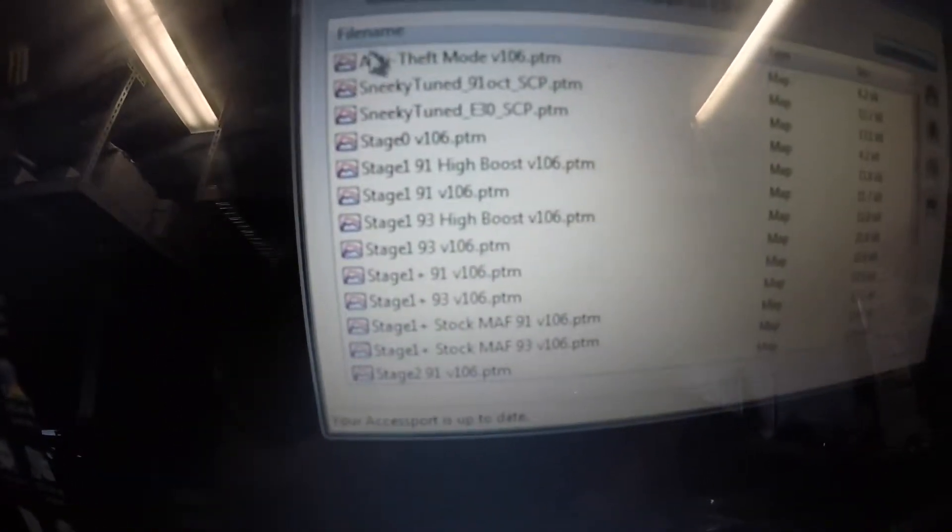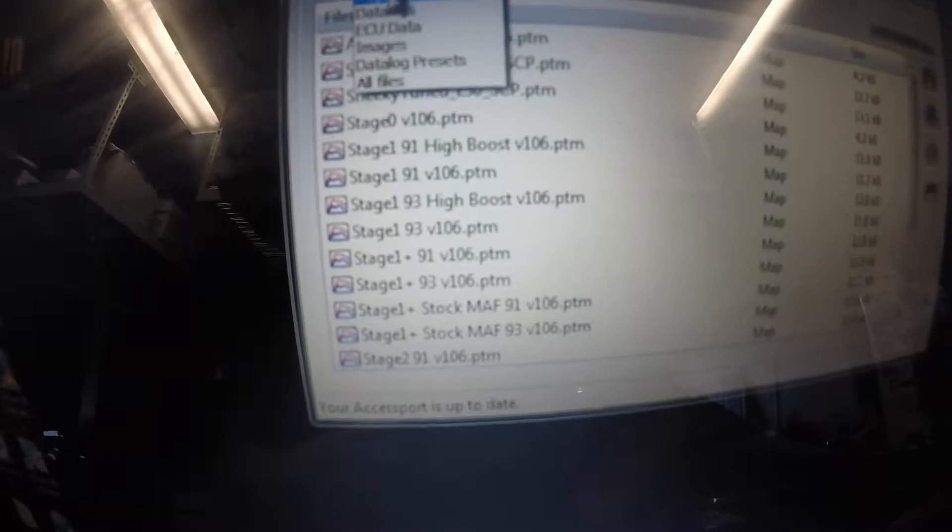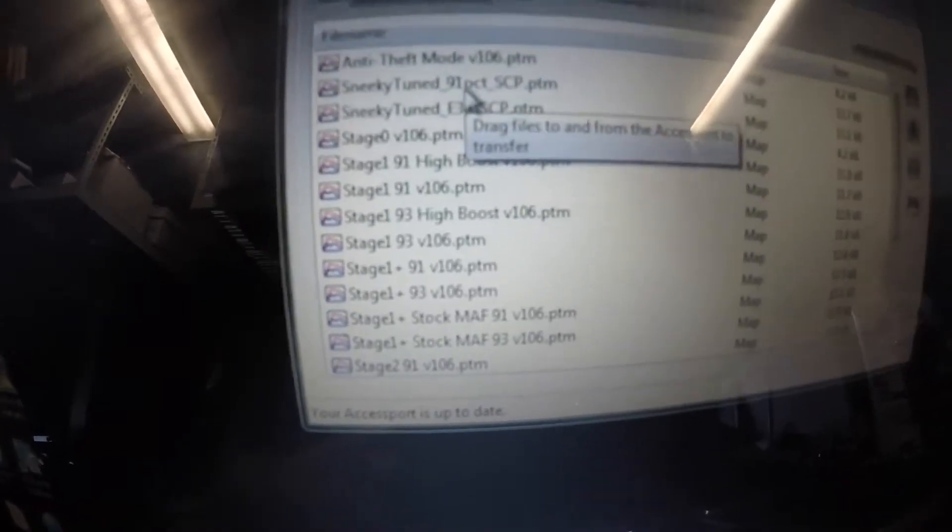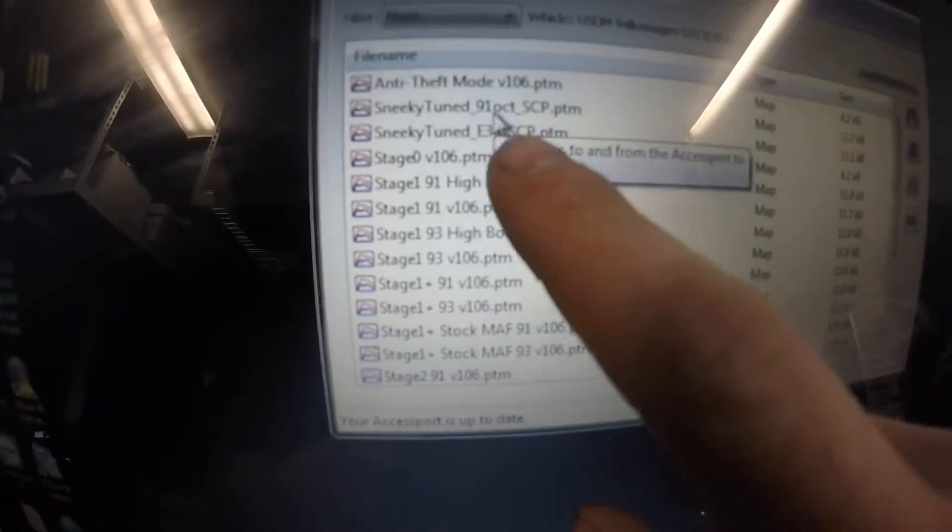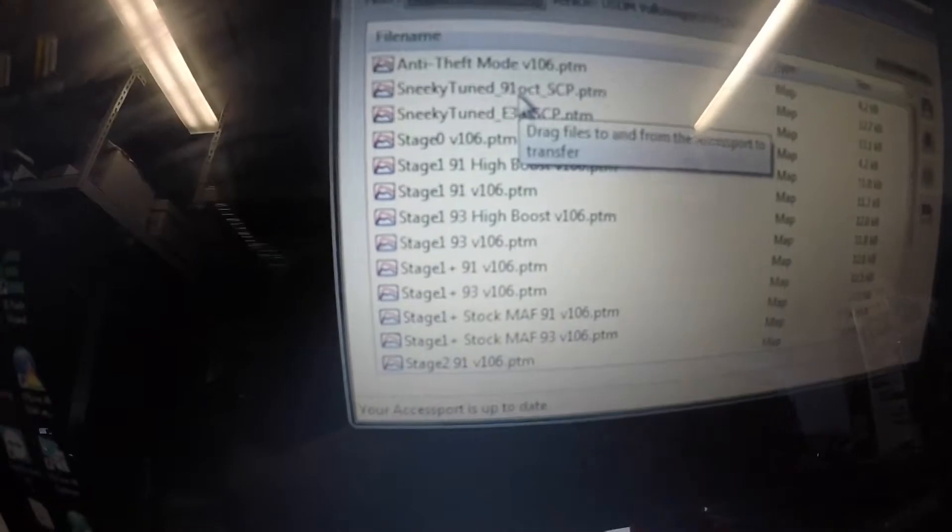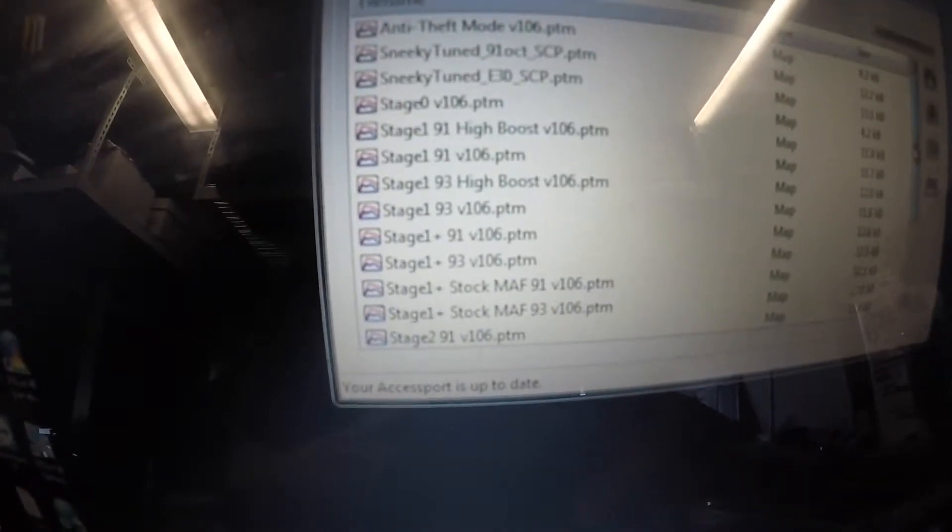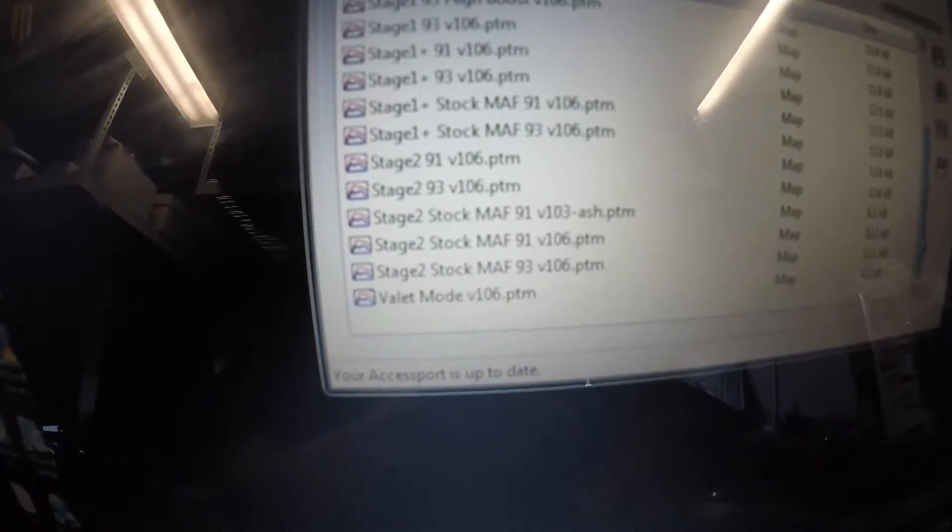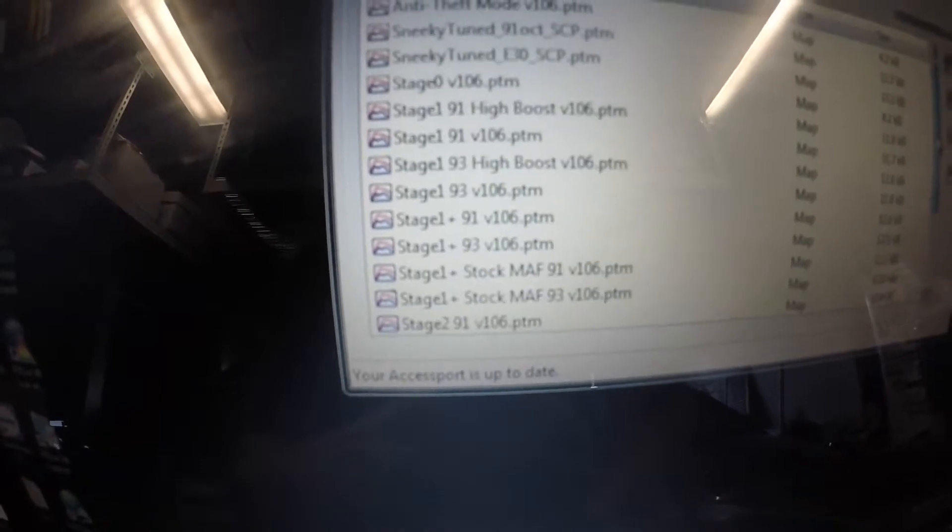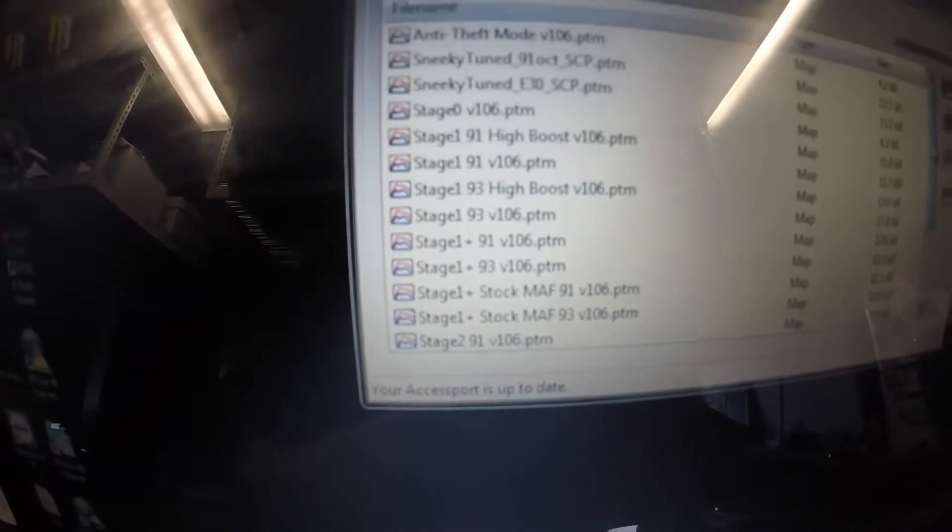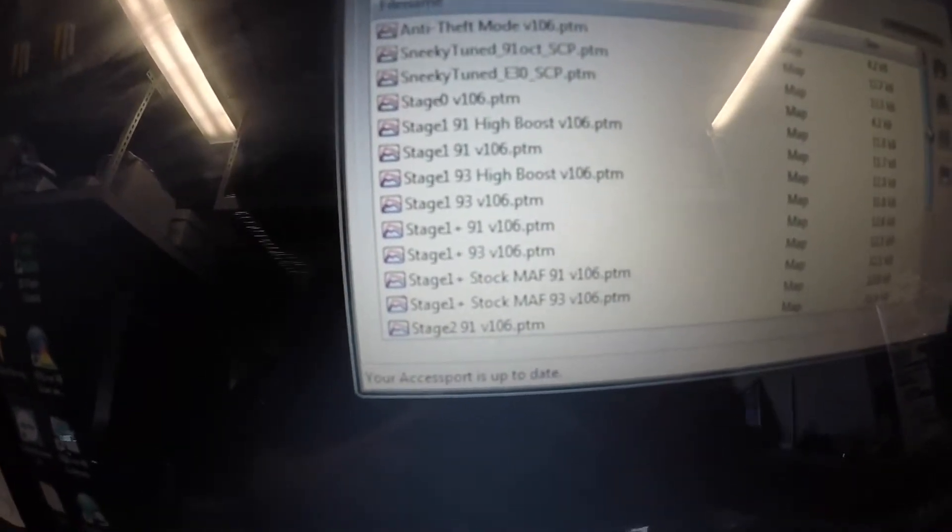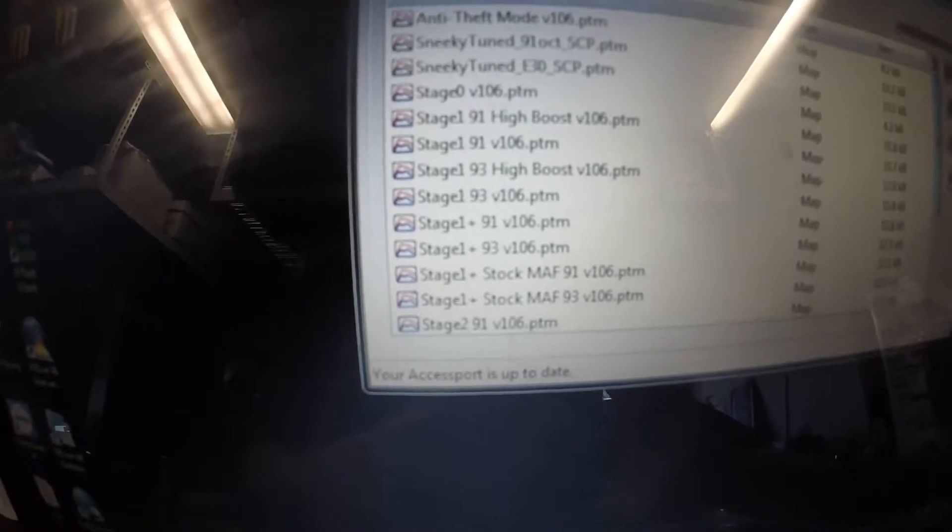So close that window out and you guys are going to have under this little drop down, click on maps if it's not already open. These are all your OTS maps that are on your AccessPort currently or at least they should be there. If they're not there, then email me or DM me and then I can explain to you how to recover those.